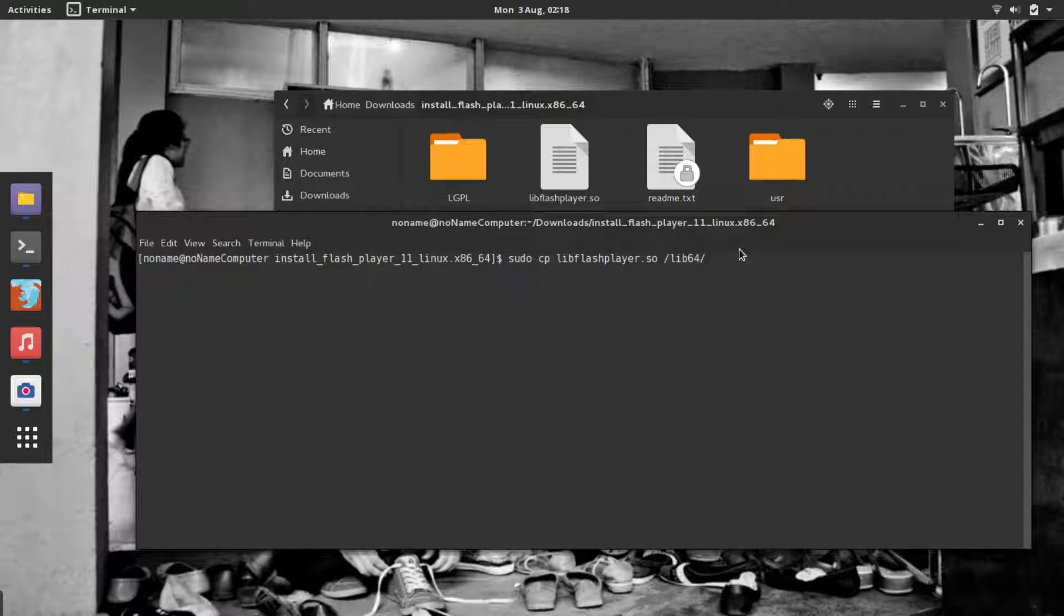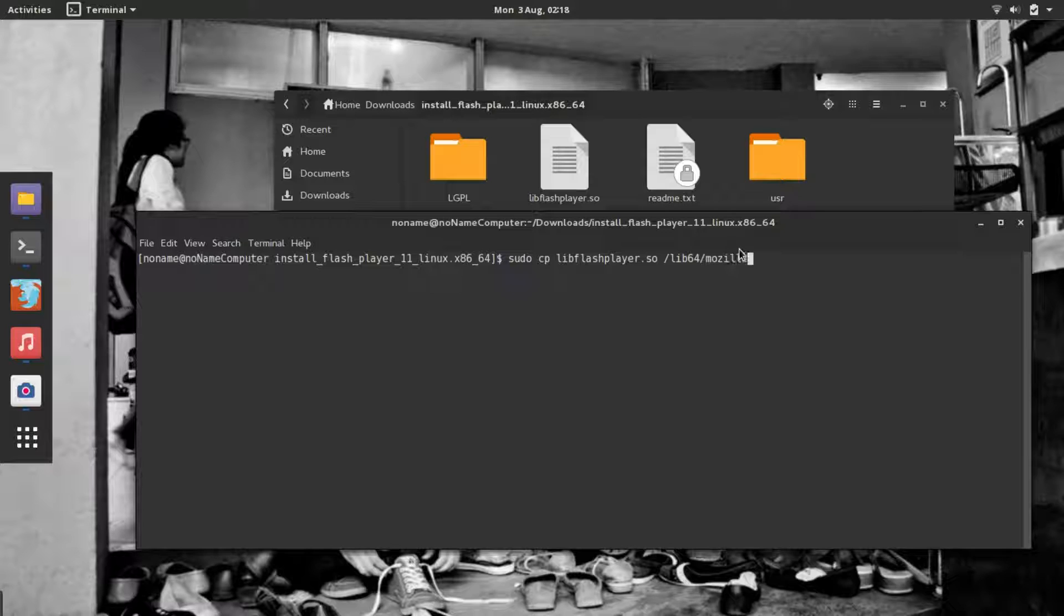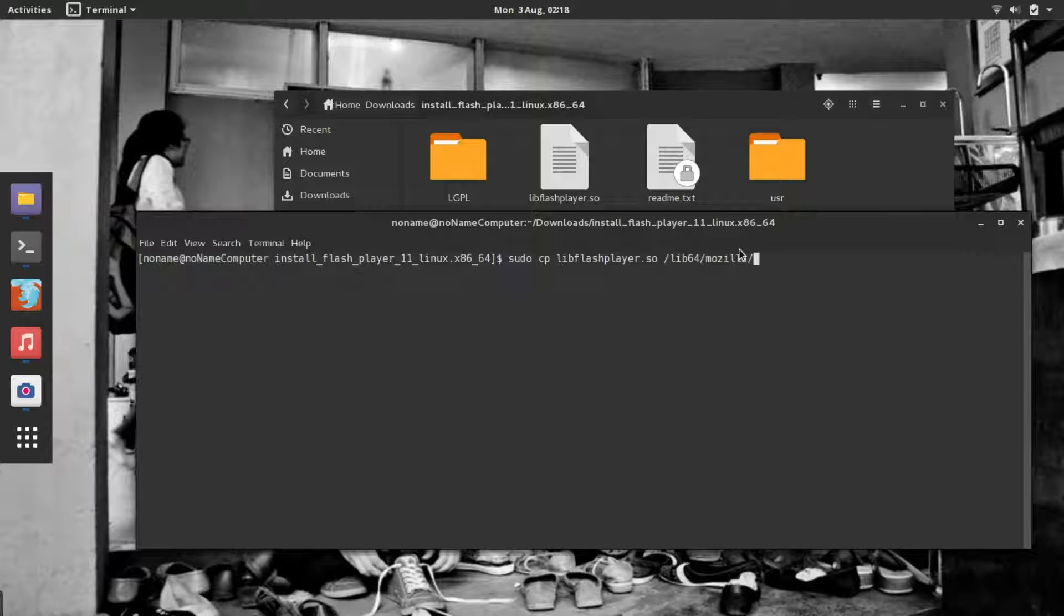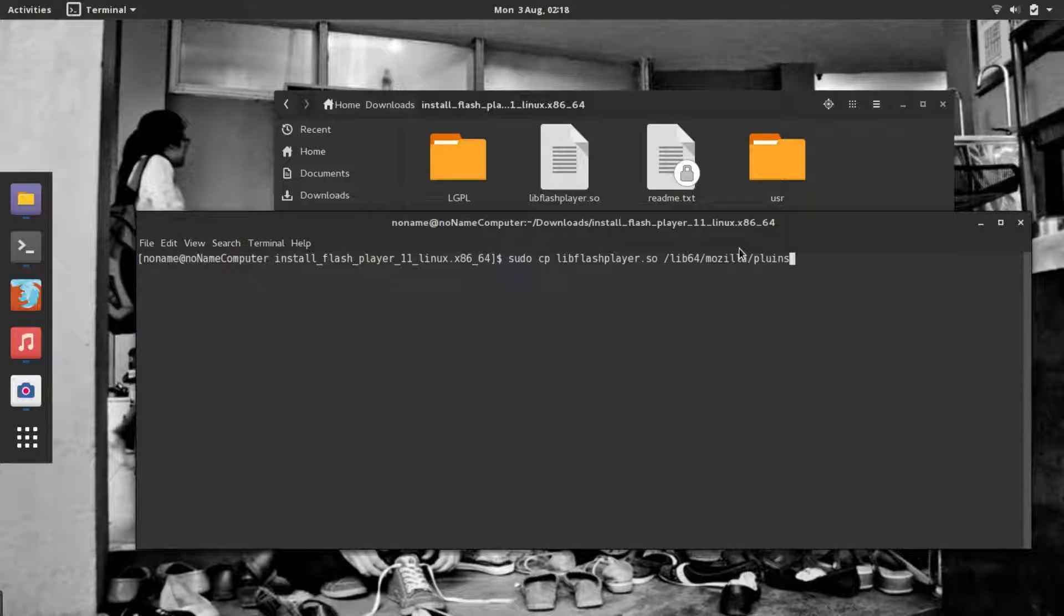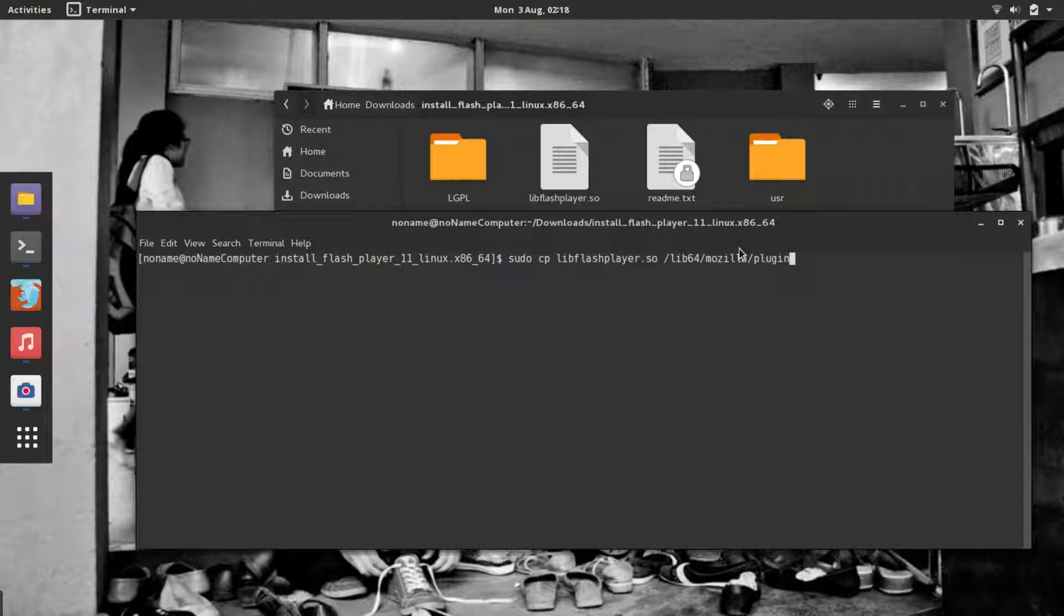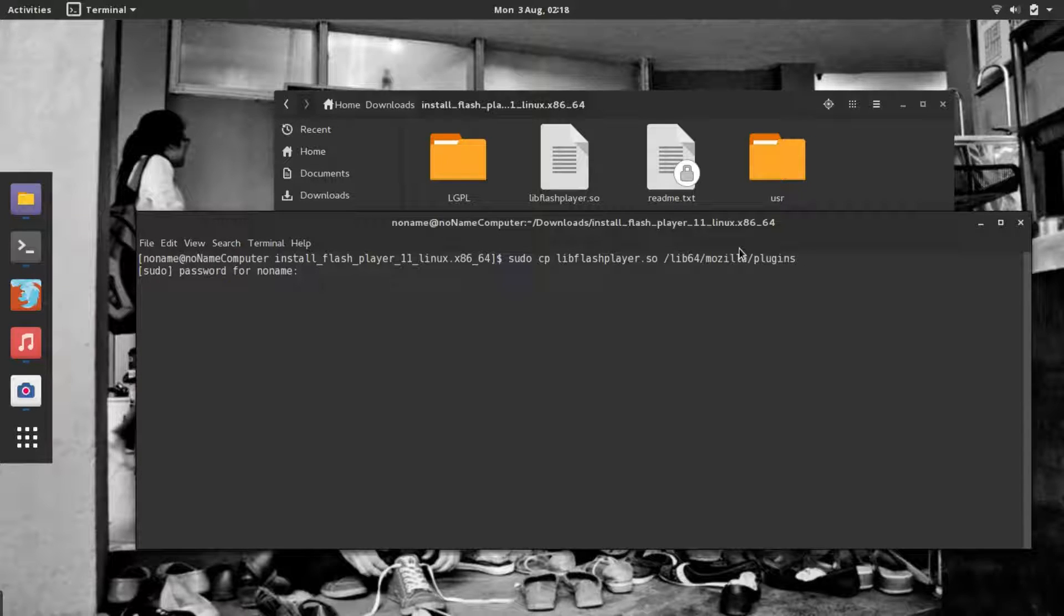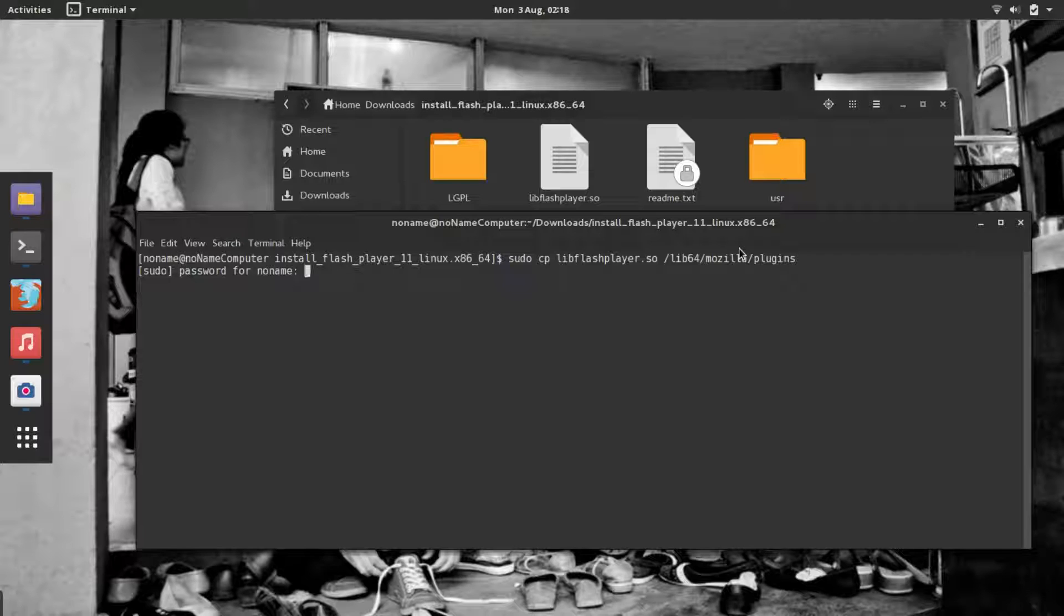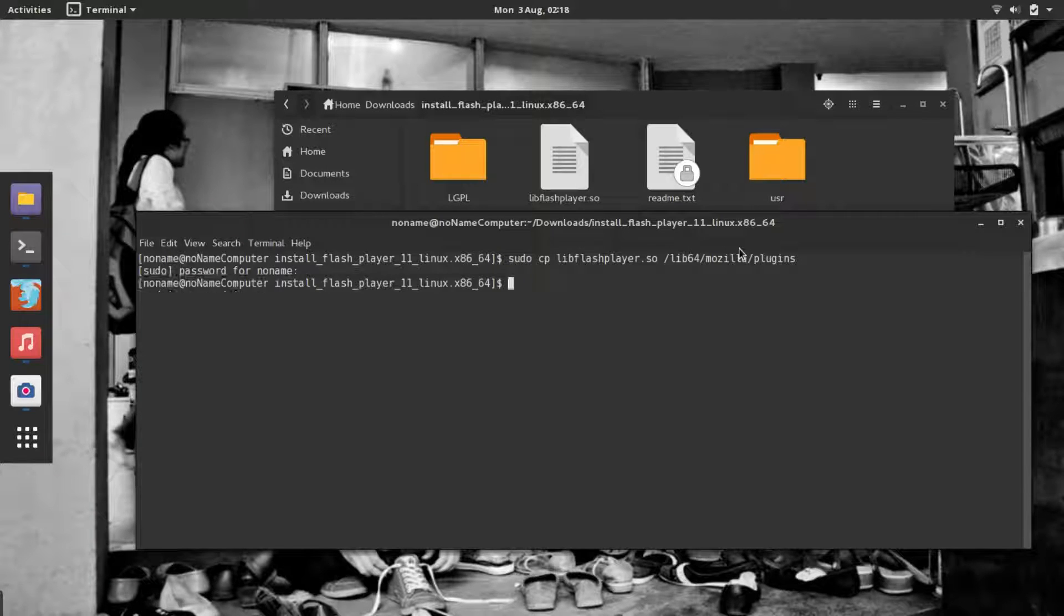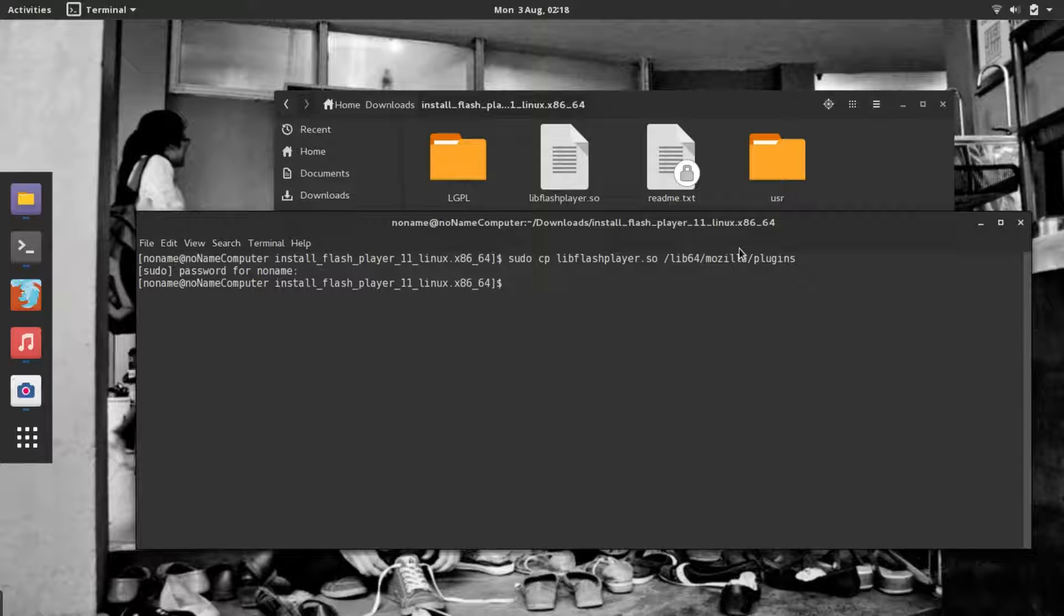Then another slash, mozilla, another slash, and plugins. Hit Enter. It will ask you for your password because you're running the command as root. Type it and click Enter.